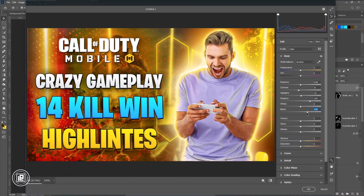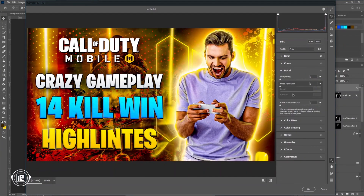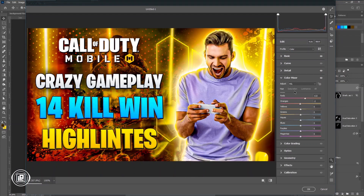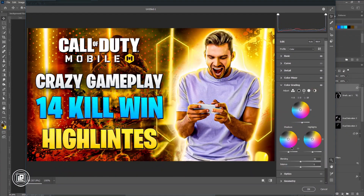Now you can see we're almost done. We're going to apply the camera filter and edit our image, giving that kind of color grading using the camera filter. Just follow my steps and you can do some experimentation to see which looks best for your image or your thumbnail.